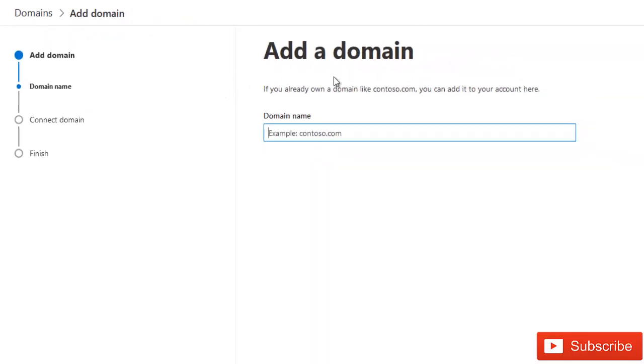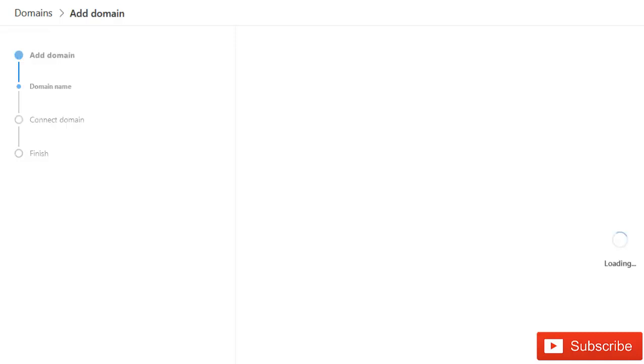When we say Add Domain, it says if you already own a domain like contoso.com, you can add it to your account here. What we need to do is add that domain, kelfglobal.com and we say use this domain.